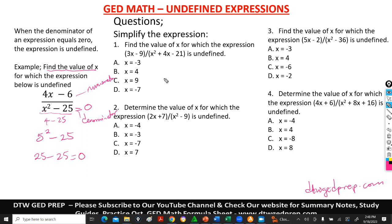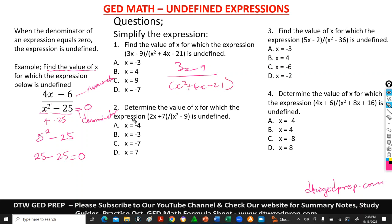Now let's get on to these questions. Question one says: find the value of x for which the expression is undefined. The expression is 3x minus 9 divided by x squared plus 4x minus 21. So we're focusing on the denominator. To get your answer, you work from your options — you test each option's value of x which would make this expression zero.